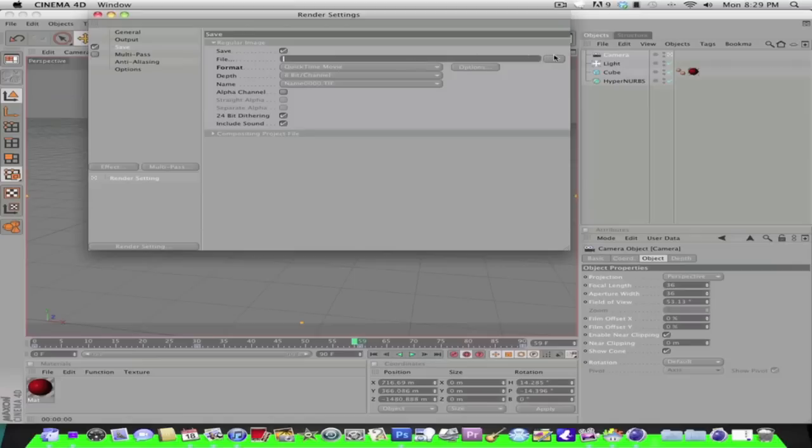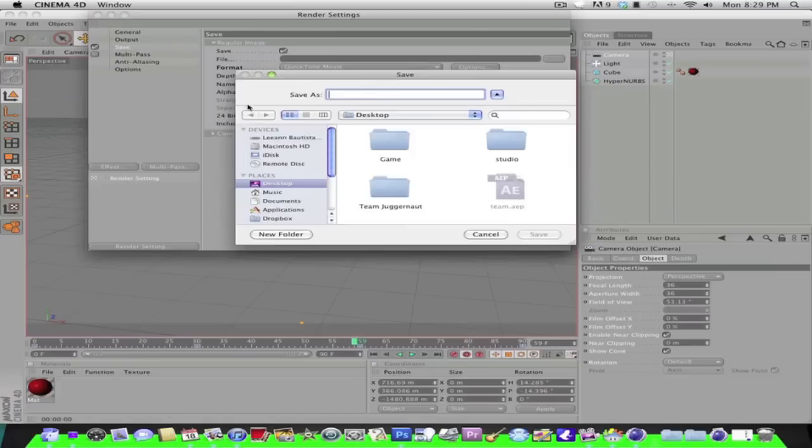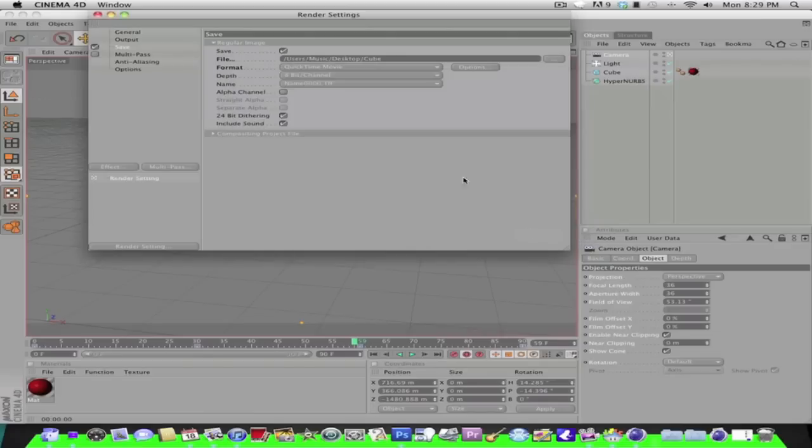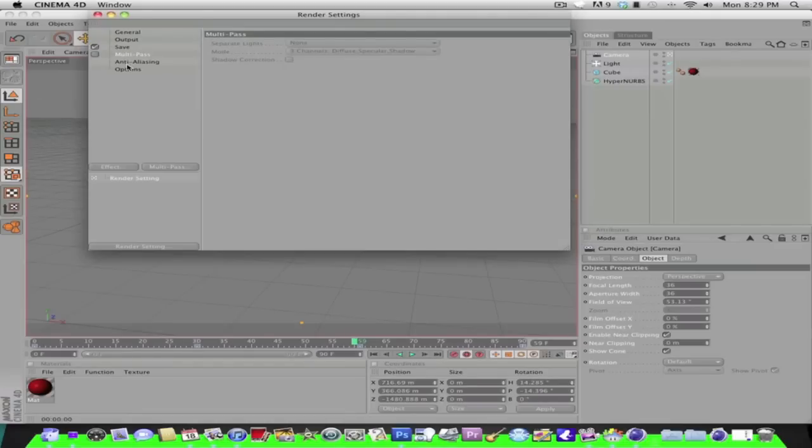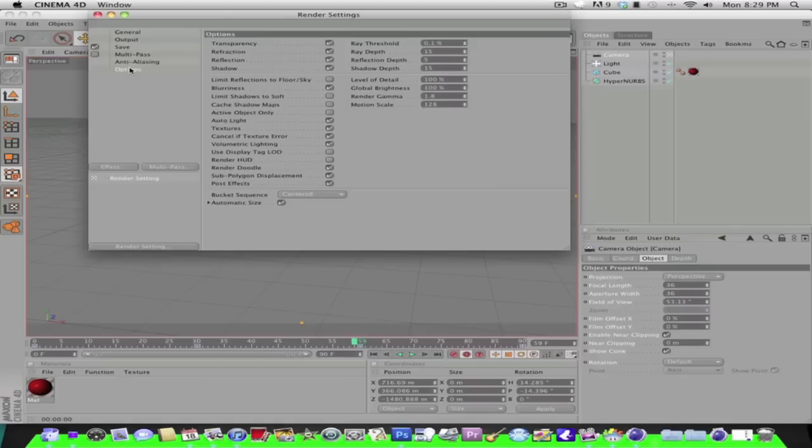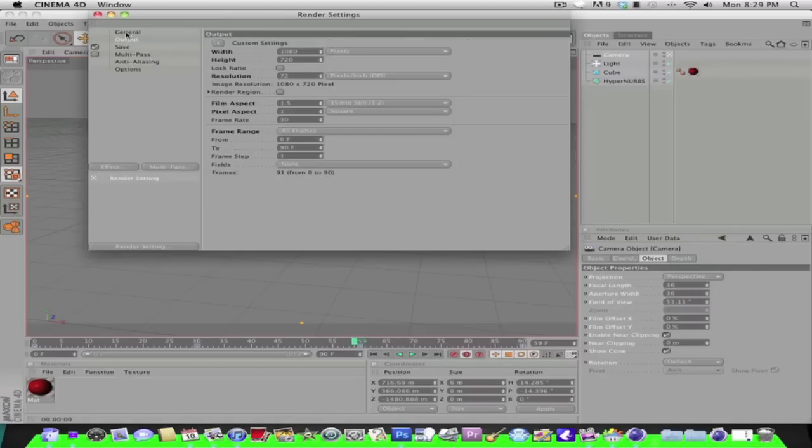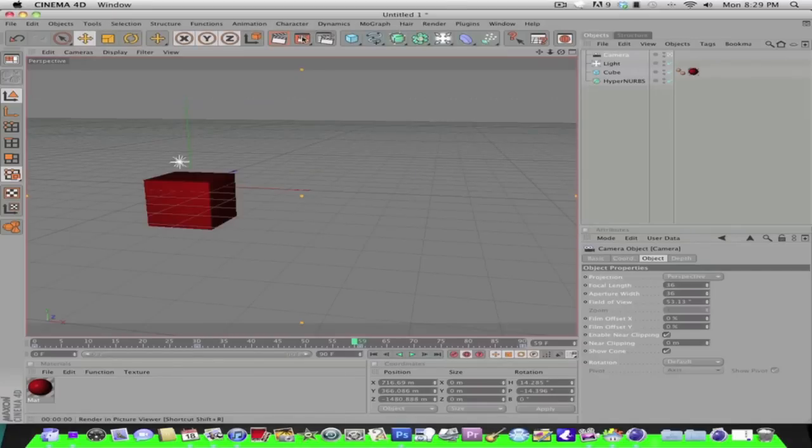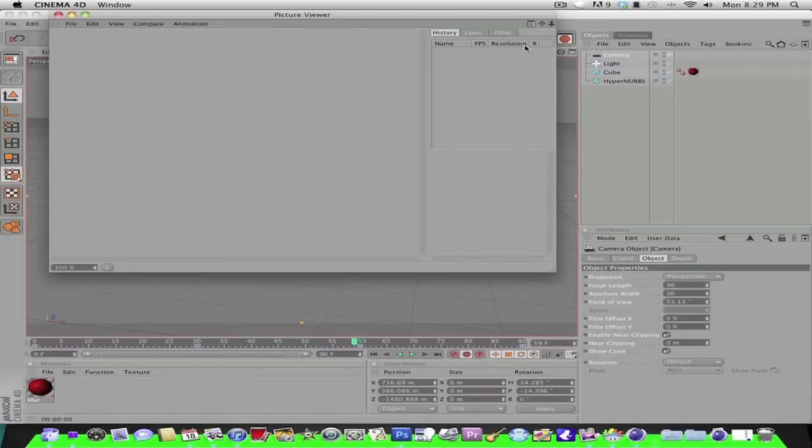And just save it where you want to save it to. I don't know, my name is cool like everyone else names it, so I'm going to put cube. And save, and then that's pretty much it. And so you close this and then you click that.